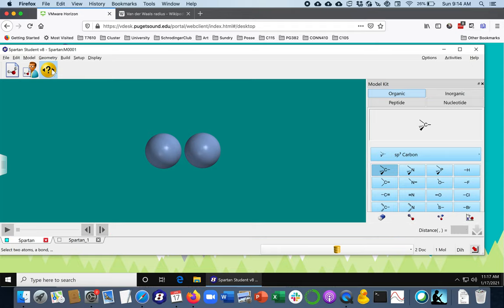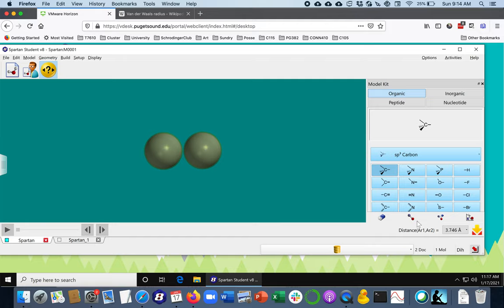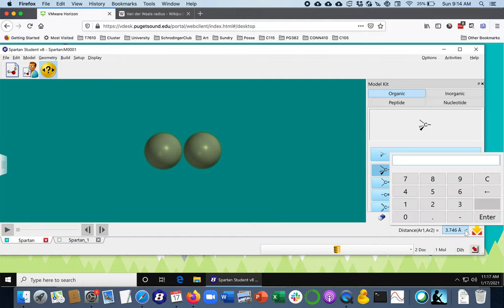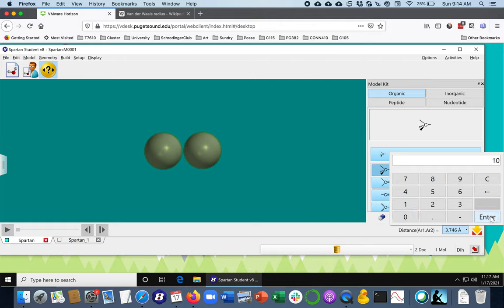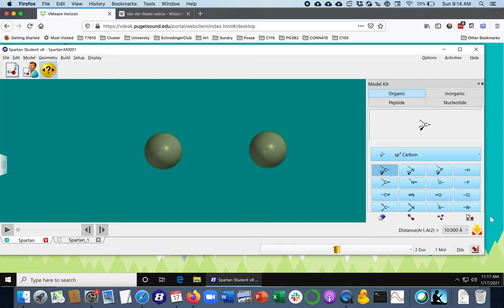And select the two argon atoms. And over here, we found before that I think it takes at least ten angstroms is enough to take them away from their interaction range. So I'm going to enter that, and so now they're ten angstroms apart.